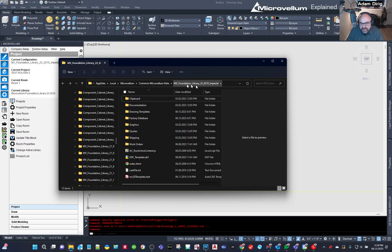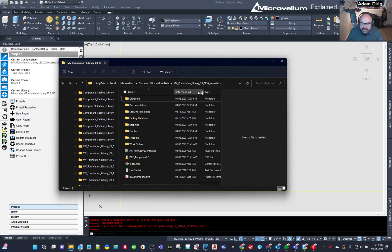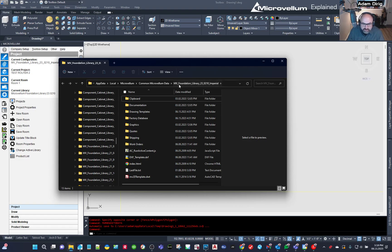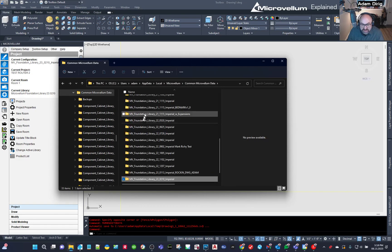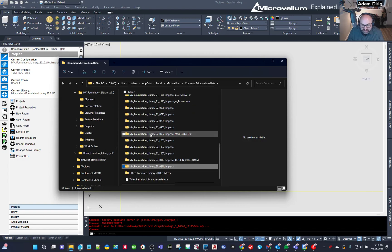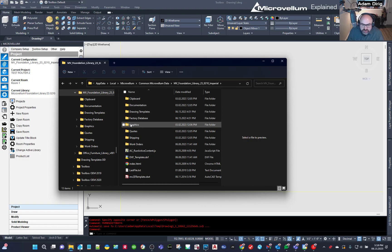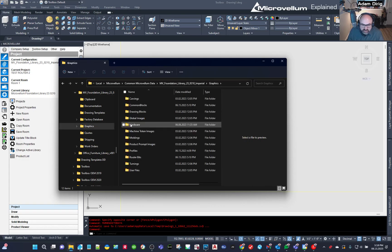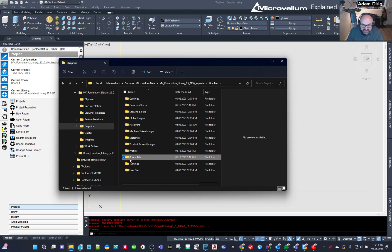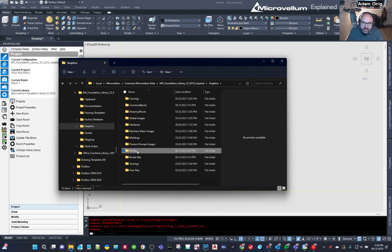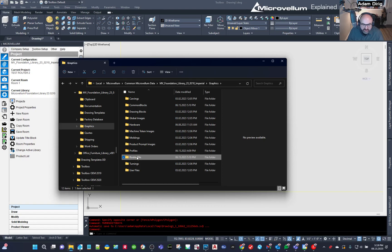So when I browse to my factory data, it's pulling in my active library. So I'm in the 23 O2 10 Imperial library. This would be whatever your active library is. I have, if you go into the common data, you can see I have a ton of different options for the library. So I'm in the one that I'm active in. So you would do the same.